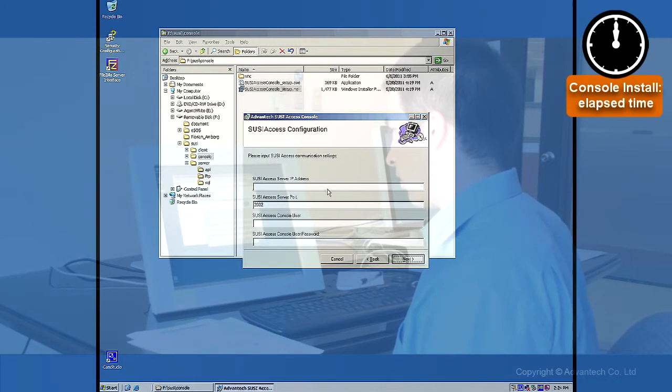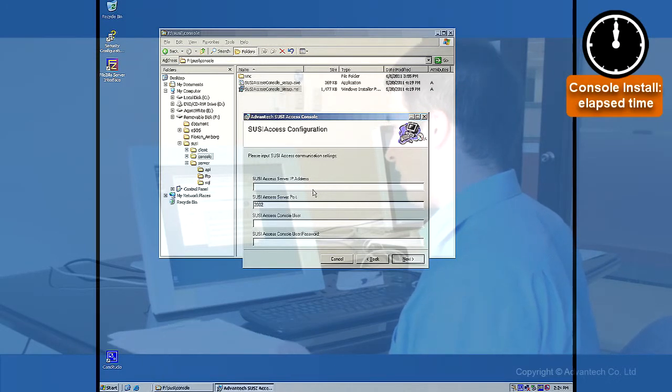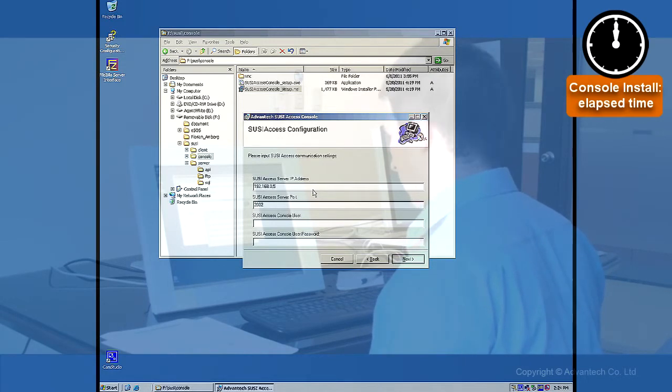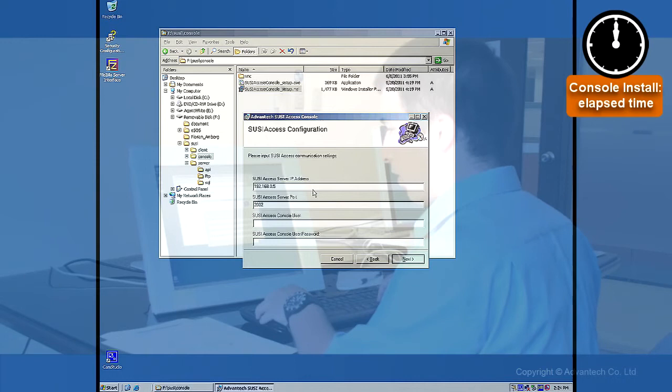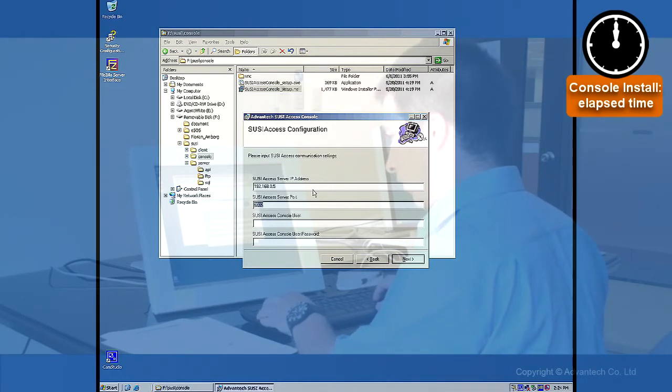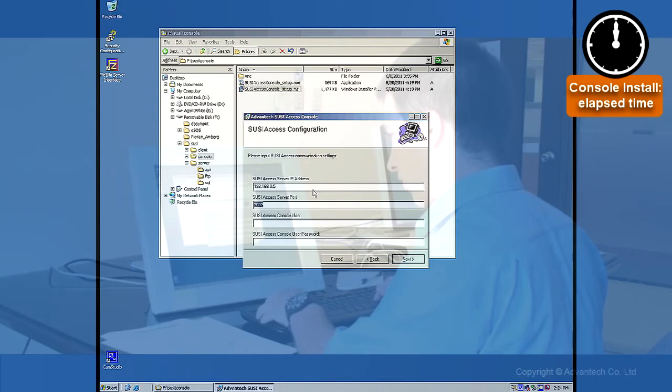And then it is asking for the Suzy Access Server IP address. In this case it is the same as the server it is running on, but we have to provide it. The Suzy Access port is 2002. Remember that the listening port is from the server.